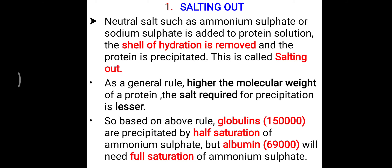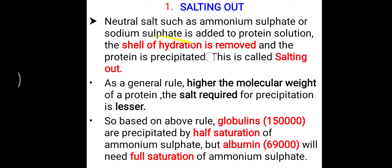Based on that rule, globulin, which has a molecular weight of 150,000 daltons, is precipitated by half saturation of ammonium sulfate. But albumin, which has a lower molecular weight of 69,000 daltons, requires full saturation — meaning more ammonium sulfate salt is needed. That is a simple way to precipitate albumin or globulin from solution using the salting out method.